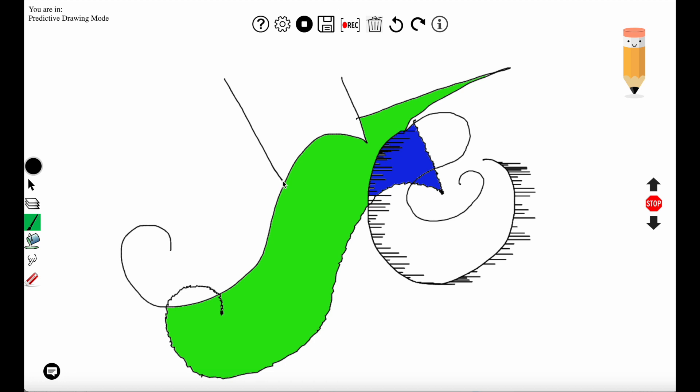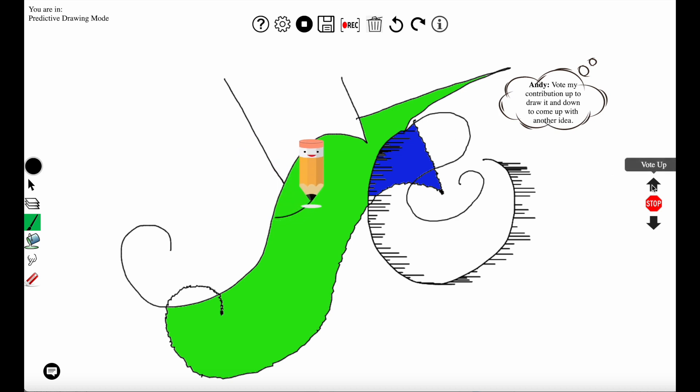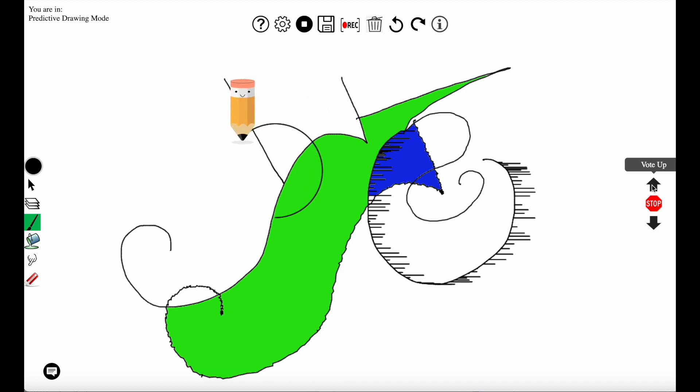Here the user will draw a line and the agent will ideate what it's thinking next. It's thinking of drawing a circle and if the user votes it up it will draw that circle, and if the user votes it down it will come up with a new idea.